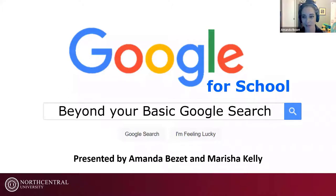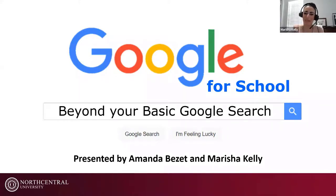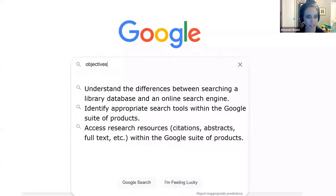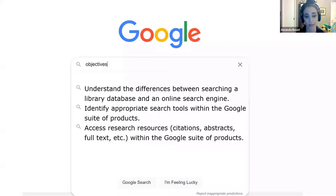Thank you so much, Emily. We're so happy to be here. Thank you again for joining us for Google for School: Beyond Your Basic Google Search. My name is Amanda Bezet, a reference and instruction librarian. And I'm Marisha Kelly, also a reference and instruction librarian with NCU Library. Our objectives today are to understand the differences between library databases and online search engines, identify appropriate search tools within the Google suite, and access research resources — including citations, abstracts, and full text — within the Google suite.